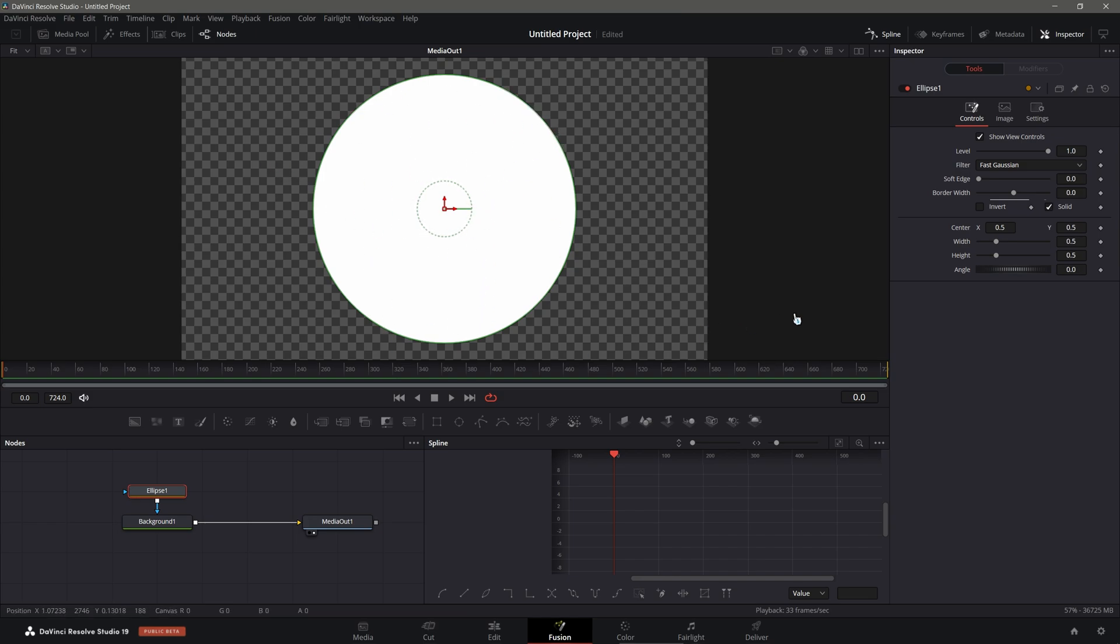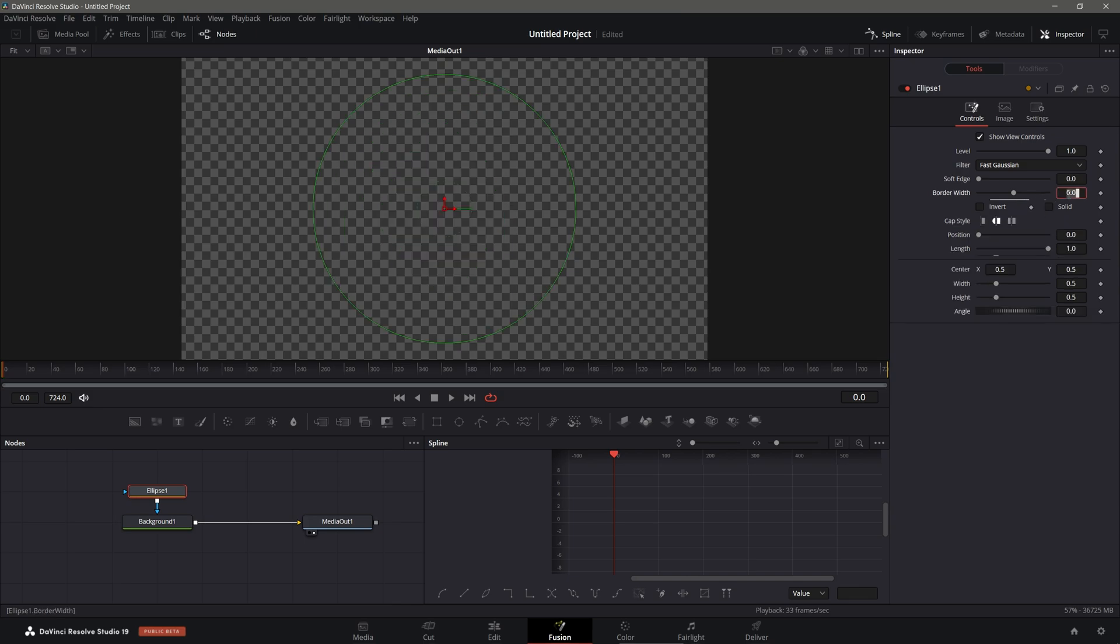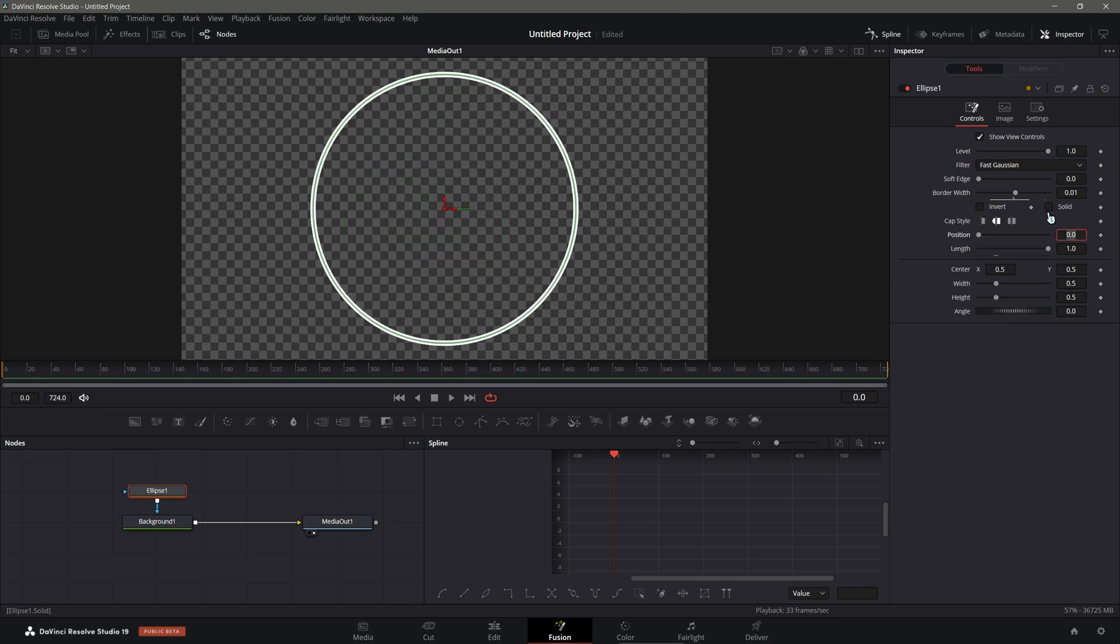I don't want this to have any fill, I just want a little bit of an outline, so I'm going to do for the border width 0.01, I'm going to uncheck solid. And this looks good.